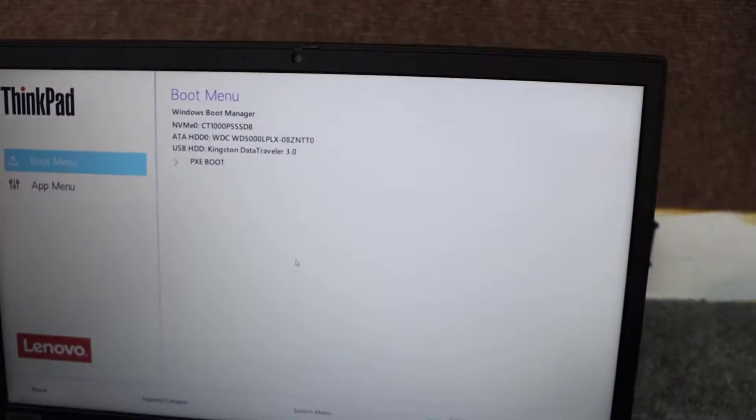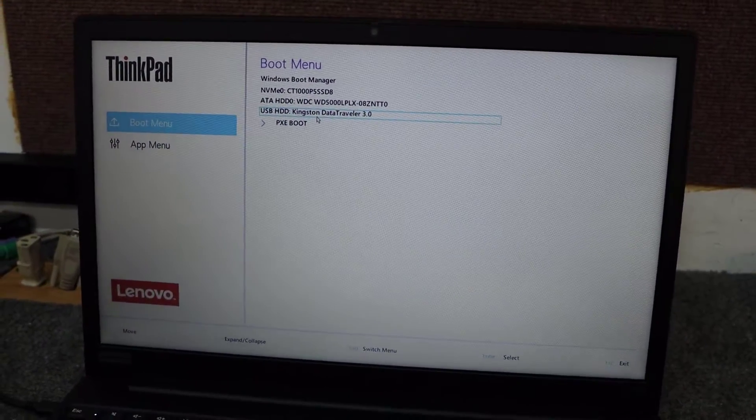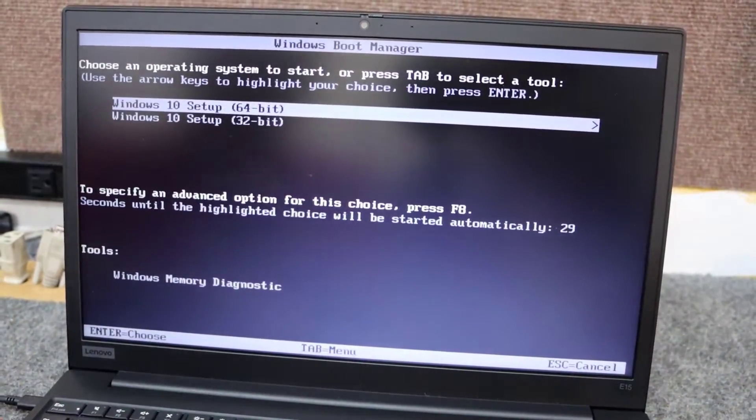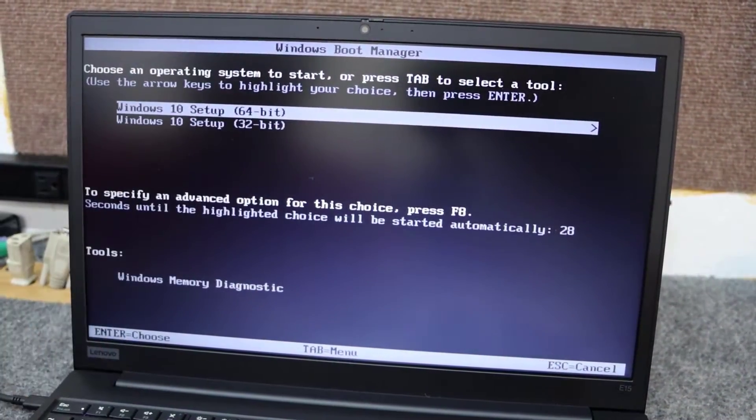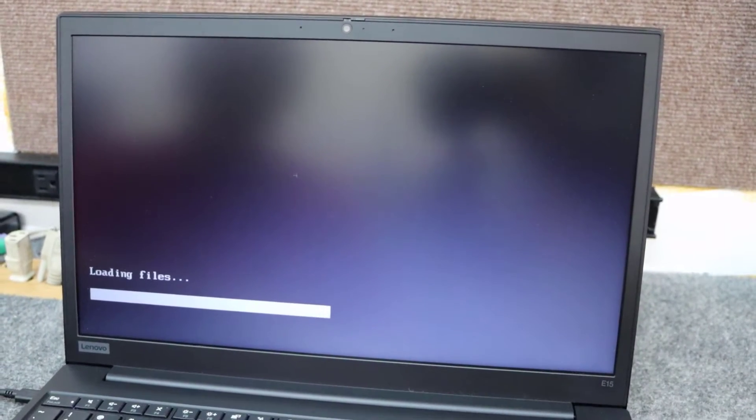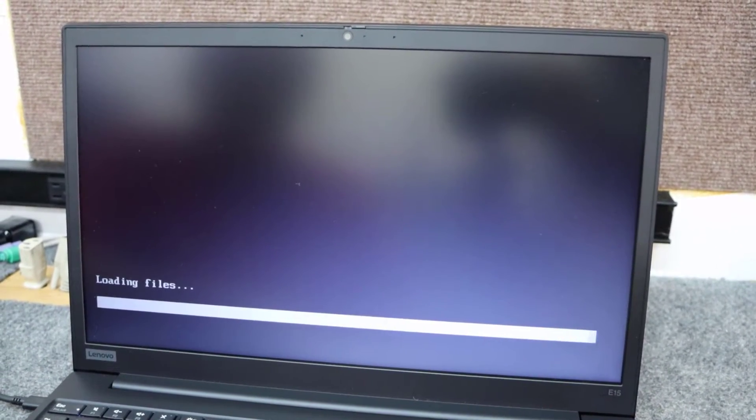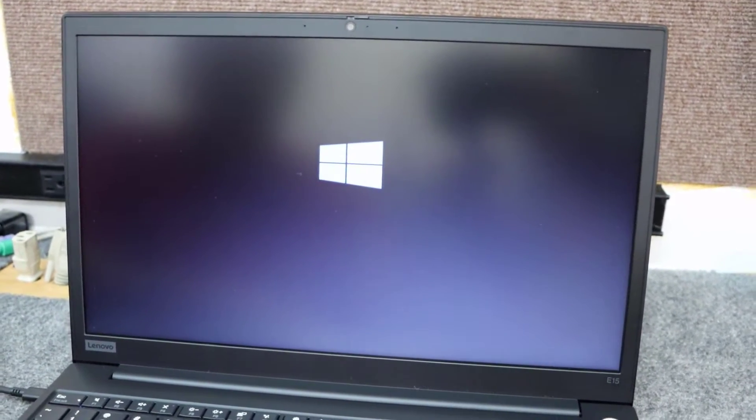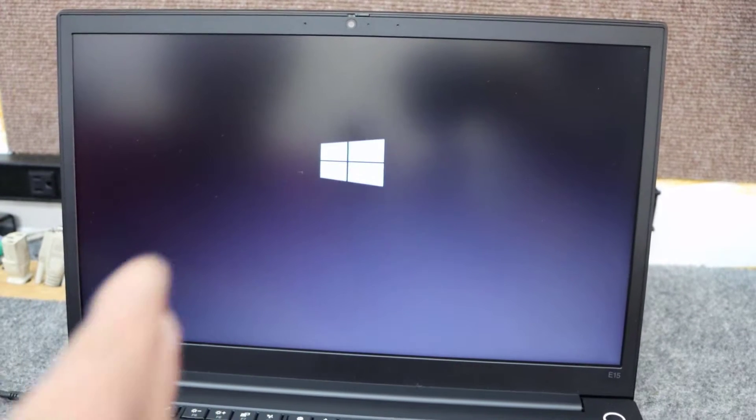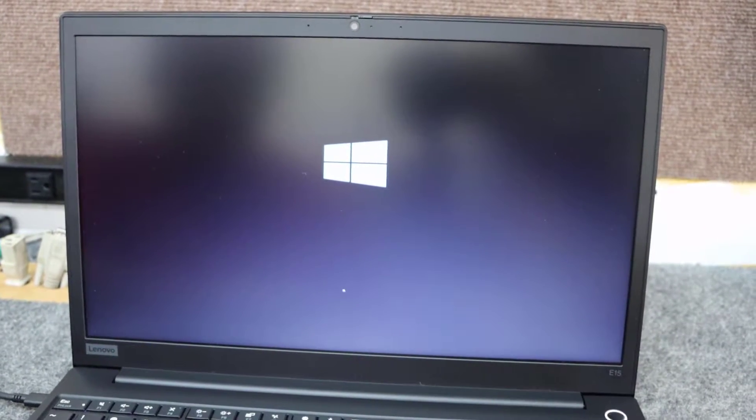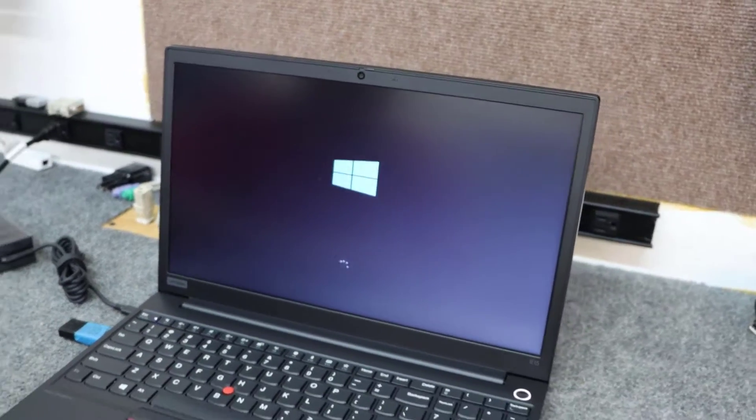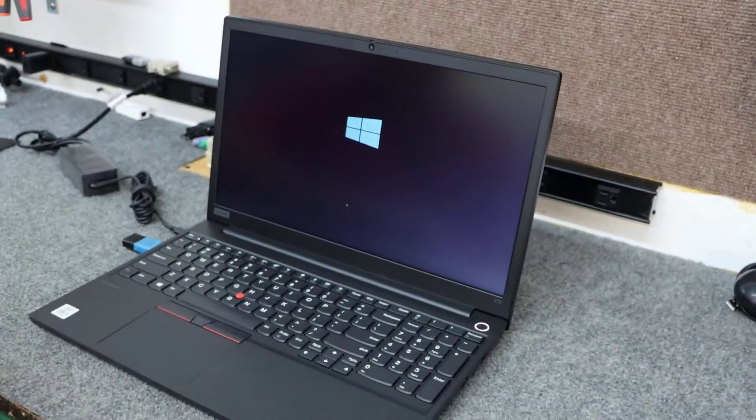Now we're in our boot menu. So I'm going to go up here and I'm going to choose my Kingston Data Traveler USB drive. We're going to boot off of that now. It's F12 to get to that boot menu. You just have to do it. You have to time it just right. Sometimes I get it on the first try. Sometimes I don't.